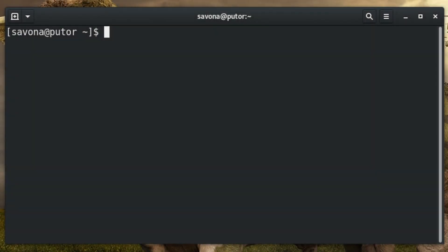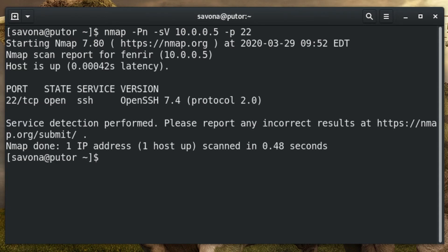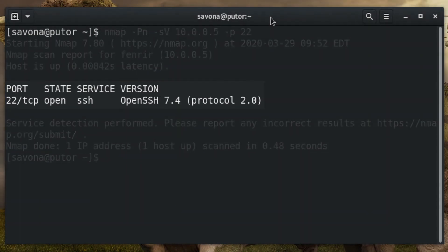Nmap is another widely used tool for banner grabbing. It is not as easy to use as Telnet, and it sometimes requires elevated privileges to use. In this example, the minus Pn option tells nmap to ignore discovery, and the minus sV option asks for service and version information. These options are followed by the target IP address and minus p to specify the port. In this case we used port 22 for SSH, but it can be used for other services. Here we can see nmap was able to retrieve the software and version information.